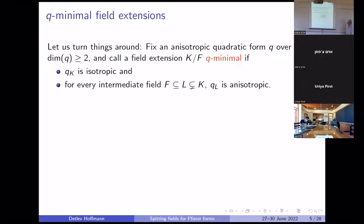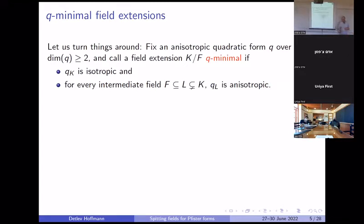Let's turn things around. We exchange the roles of field extension and quadratic form. Now we fix the quadratic form, and then we look at field extensions over which this form becomes isotropic, but no proper subfield will make this form isotropic. You could call such a field extension Q-minimal for this fixed quadratic form Q.